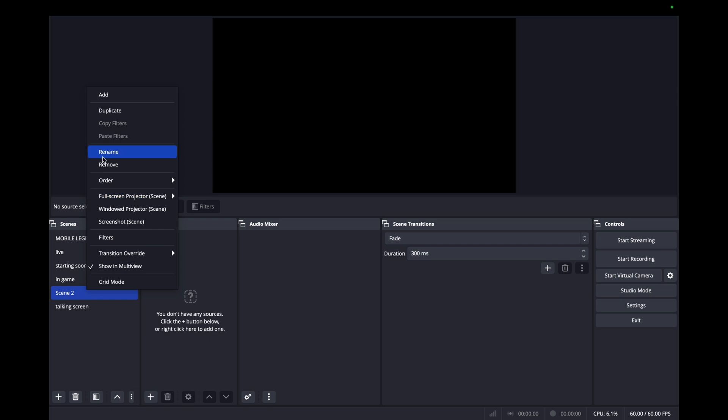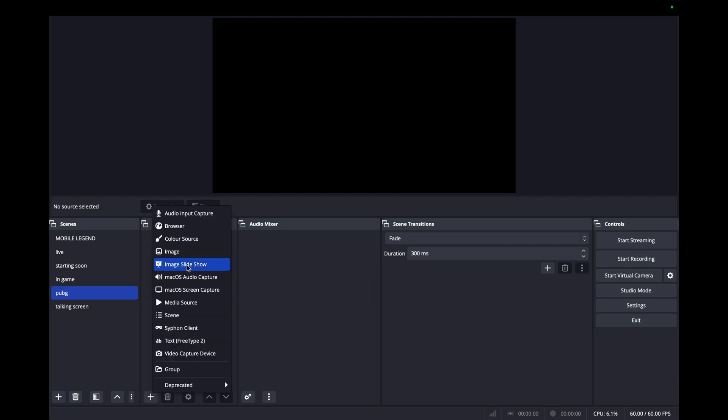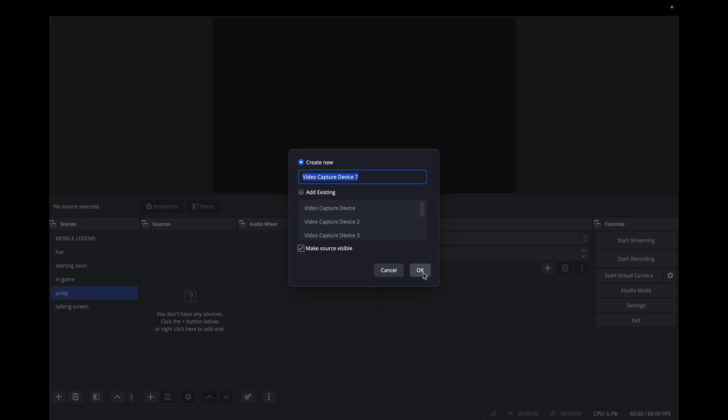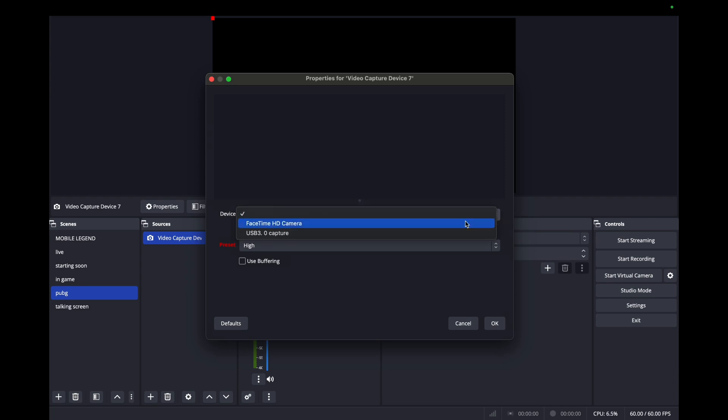I'm showing again another scene. I'll add one scene and I'll add one source. I want to show you again. Okay guys, this time I'll open PUBG. So please have a look. You have to go to the video capture device.